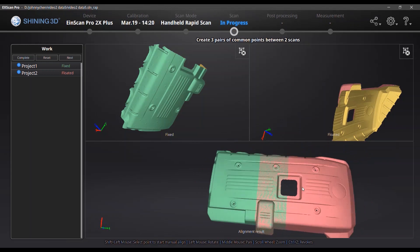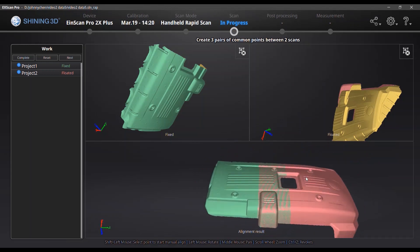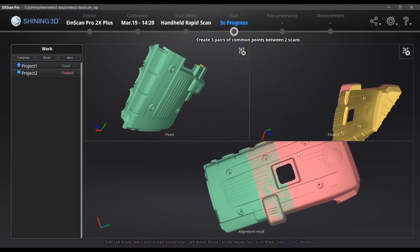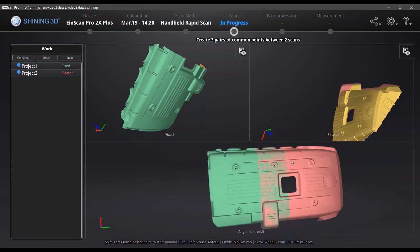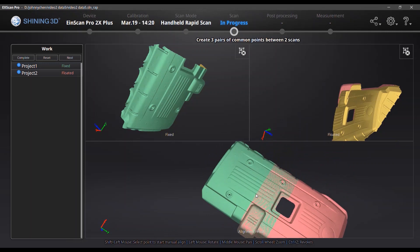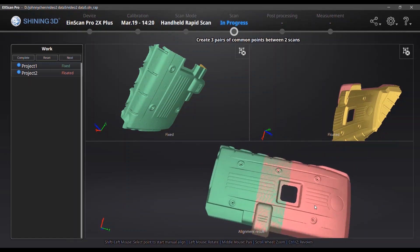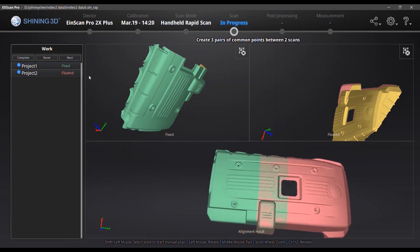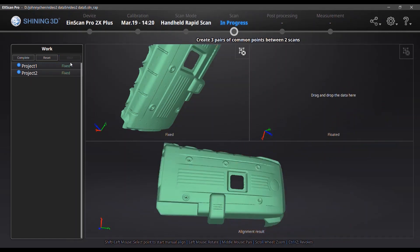There we go. After choosing those three dots, we got those two pieces of data aligned. And we click next and complete.